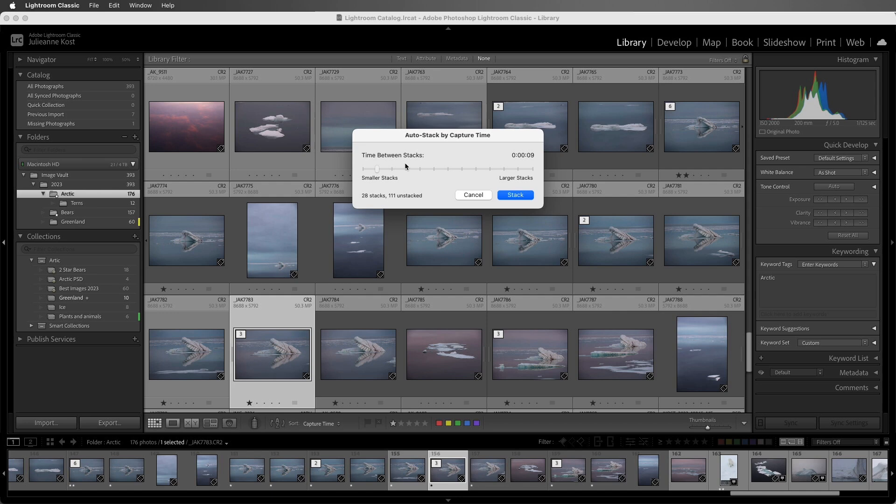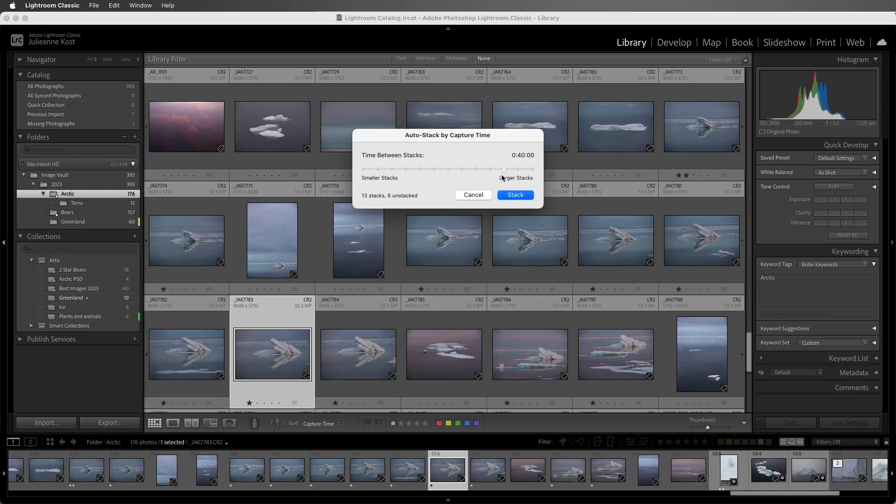Or if I was shooting something that took a longer amount of time, like different locations on a hike, then I might want to move my time between stacks over to the right. Lightroom will tell us how many stacks it will make and how many images will remain unstacked because they don't meet the criteria.